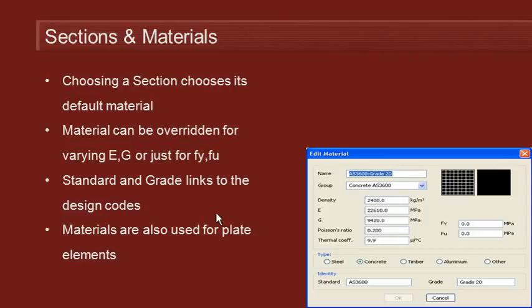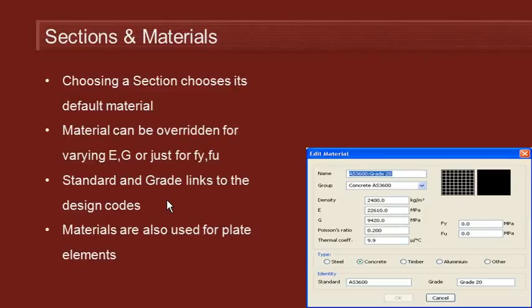The properties associated with the material—the standard and the grade of the material—are linked to the design codes. Particularly when you're upgrading from older versions of the software, it's important that you define the standard and the grade so that the correct material is chosen when doing a design check.